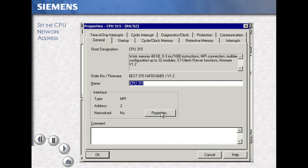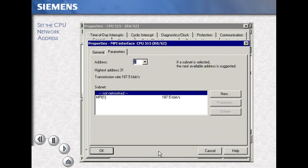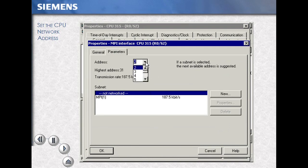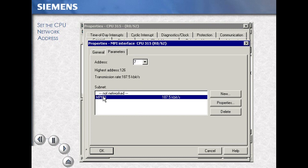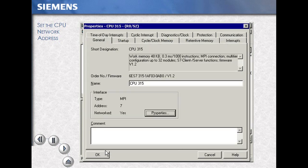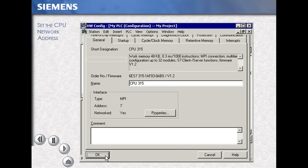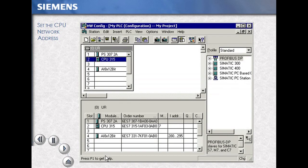Select the Properties button and change the address, assigning your address to this CPU. Select MPI to link it to its associated network, then OK. OK confirms your setting, then save and compile your work.